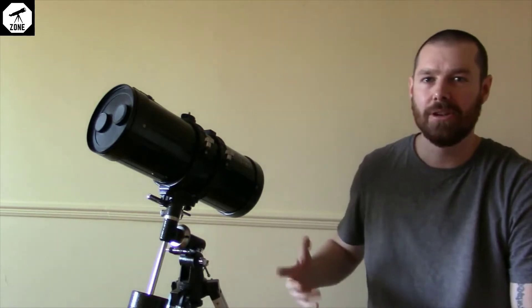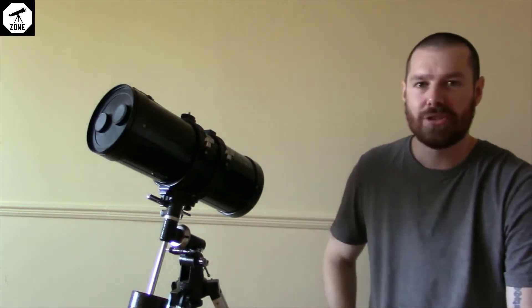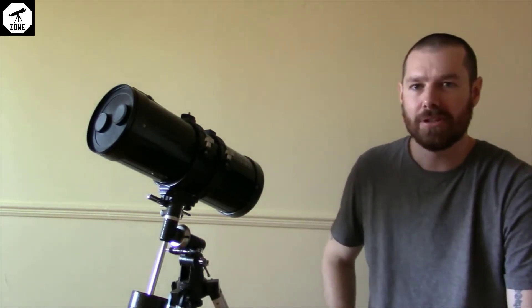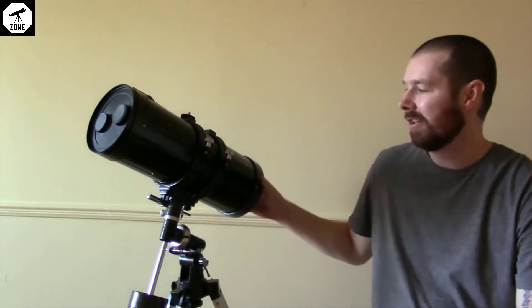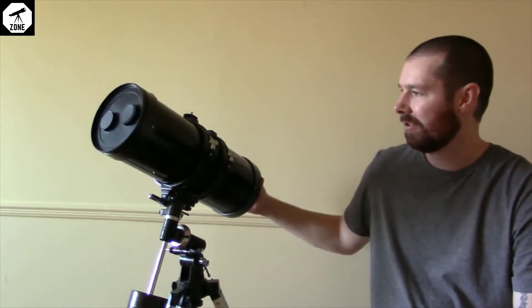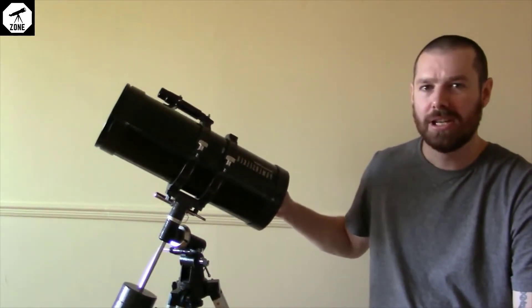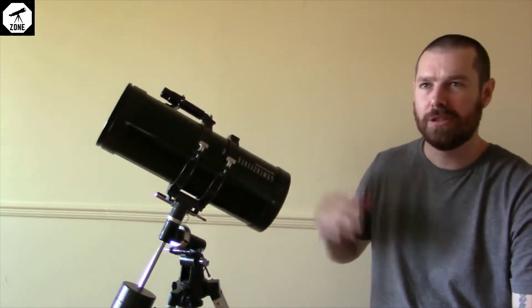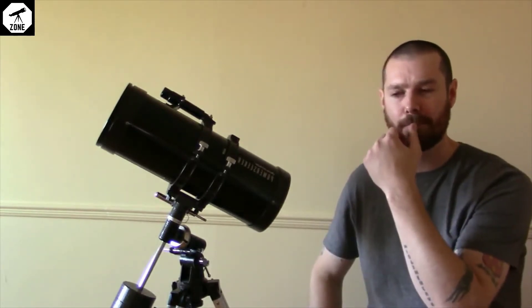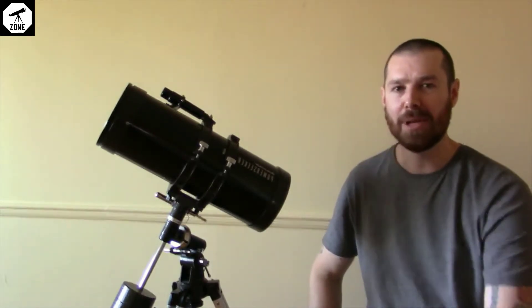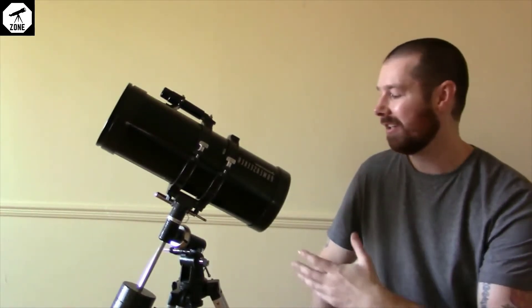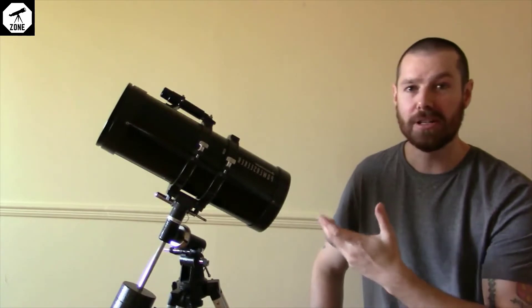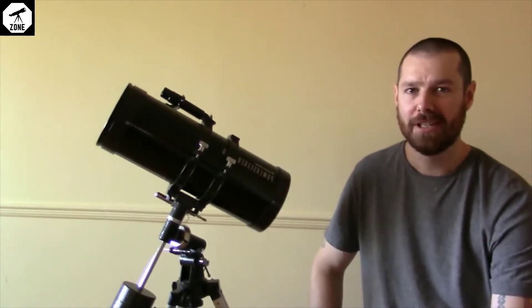Okay guys, so this is the Celestron Power Seeker 127 EQ, and this video is going to be a quick overview and my opinion on this telescope. I'm going to give you a close-up look at this if you're interested in checking it out.